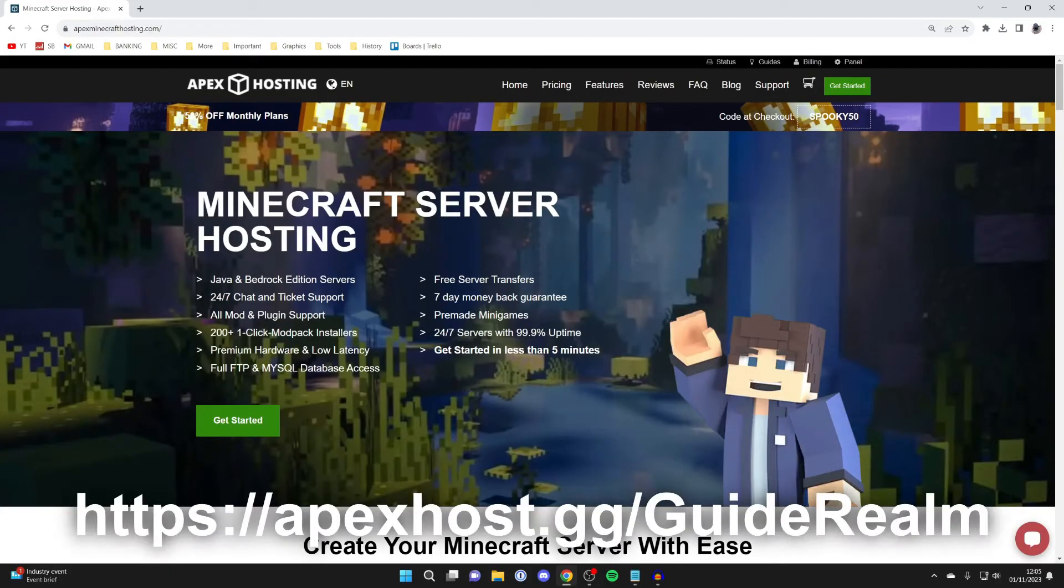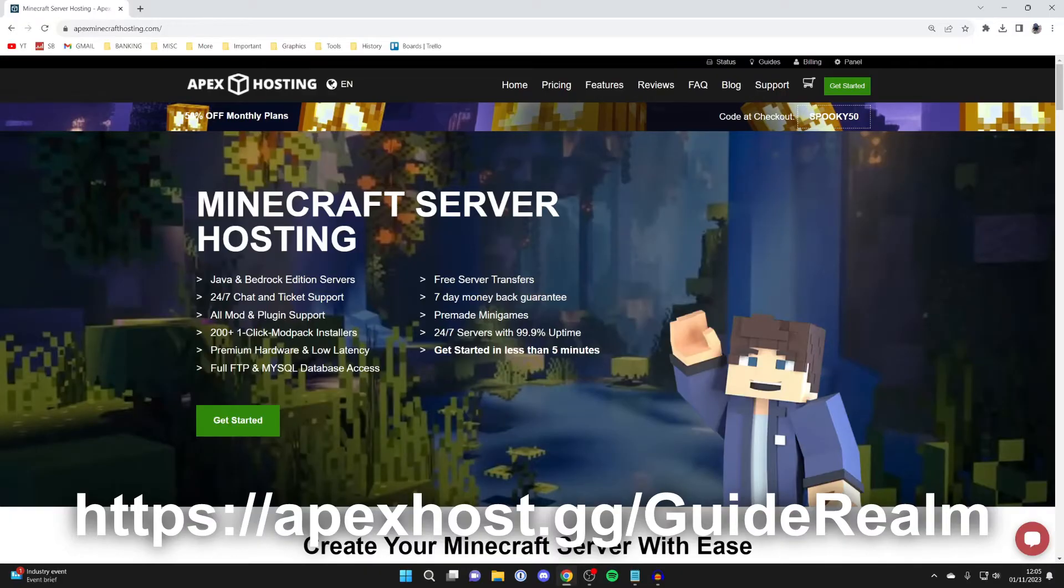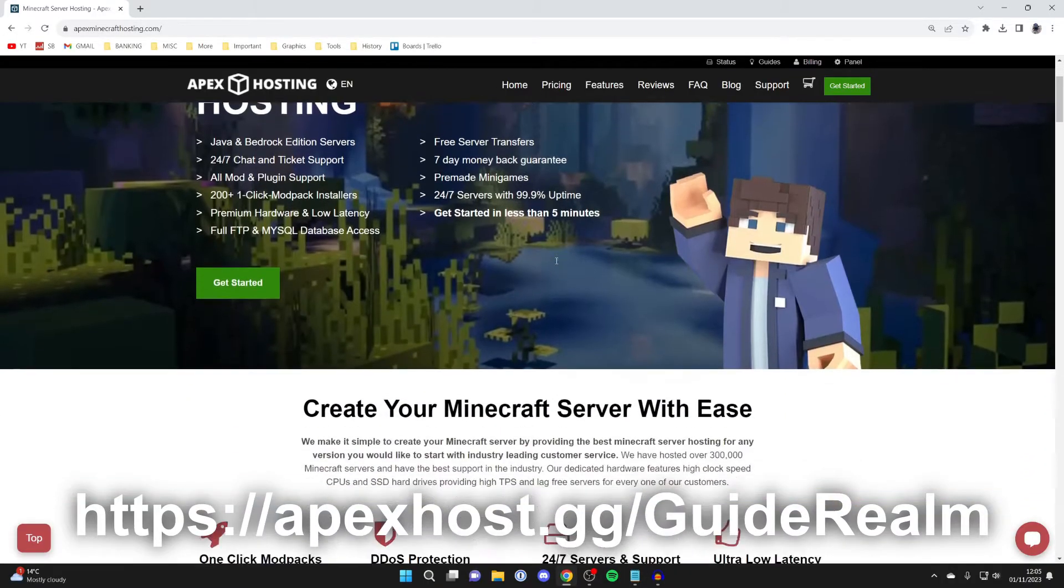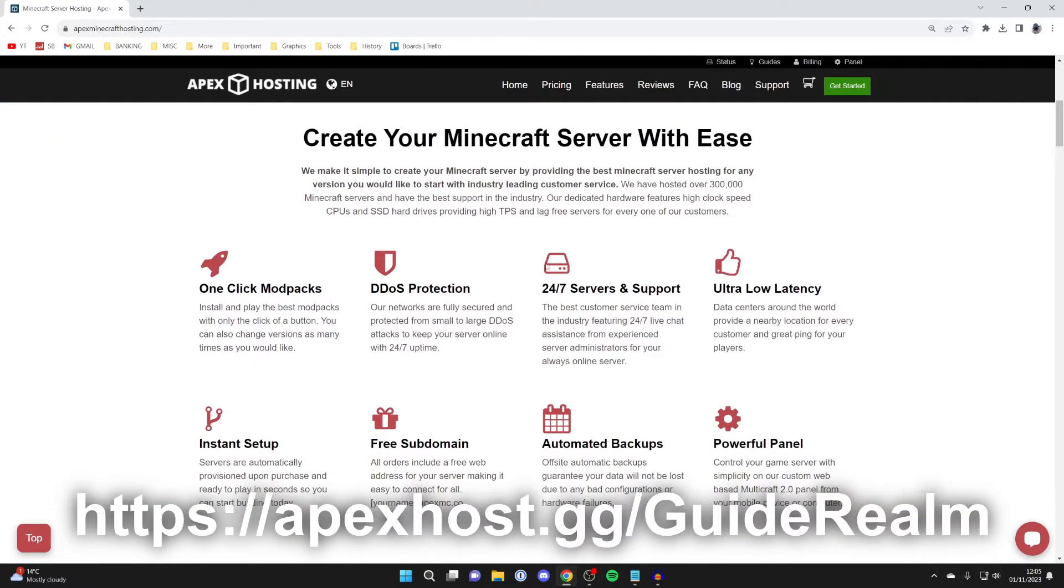A big thank you to Apex Hosting for sponsoring this video. If you haven't already got your Apex server, then go to the link in the pinned comment or the description and you'll be taken right here. Apex has got so many awesome benefits, like one-click mod packs,